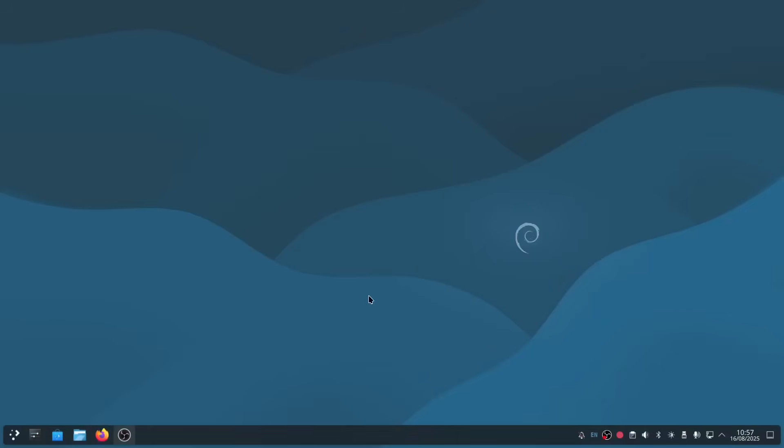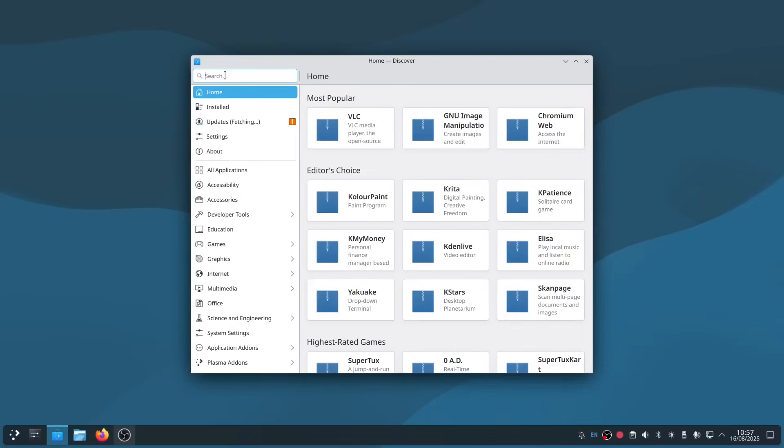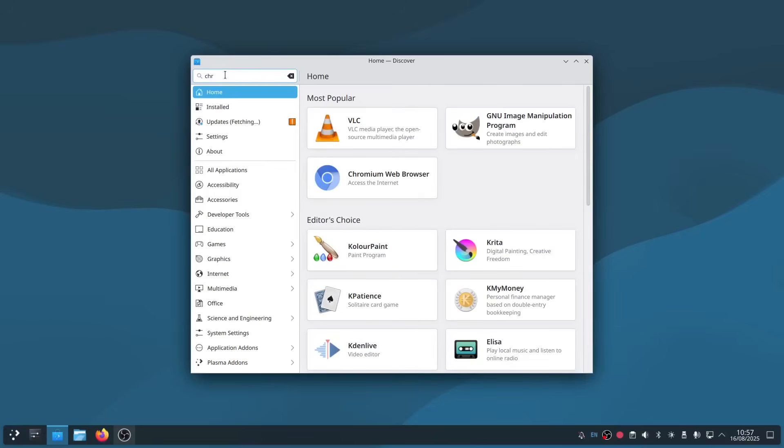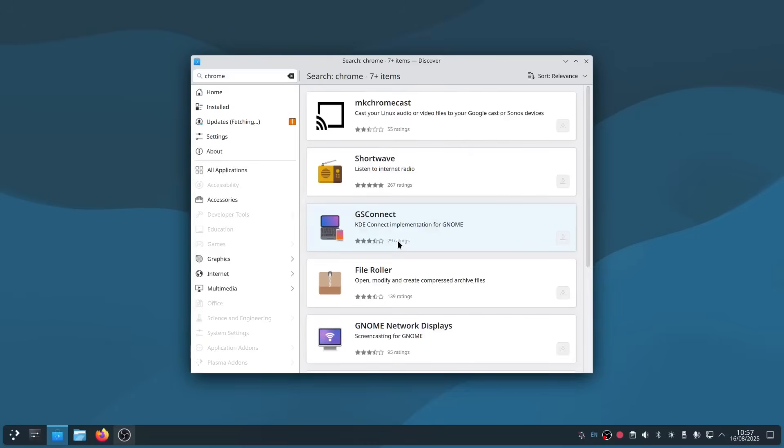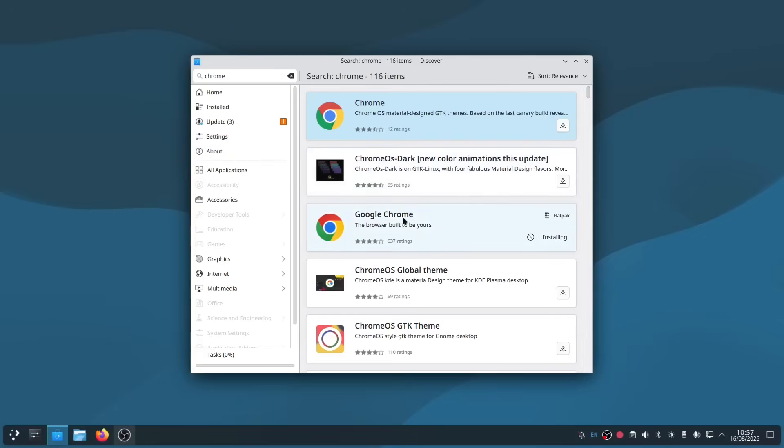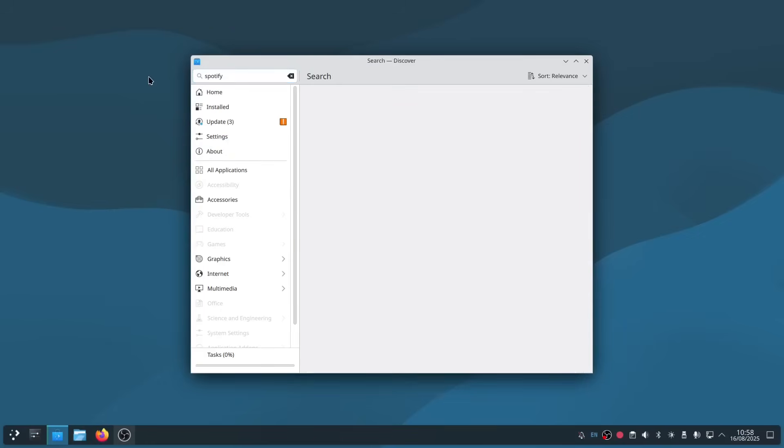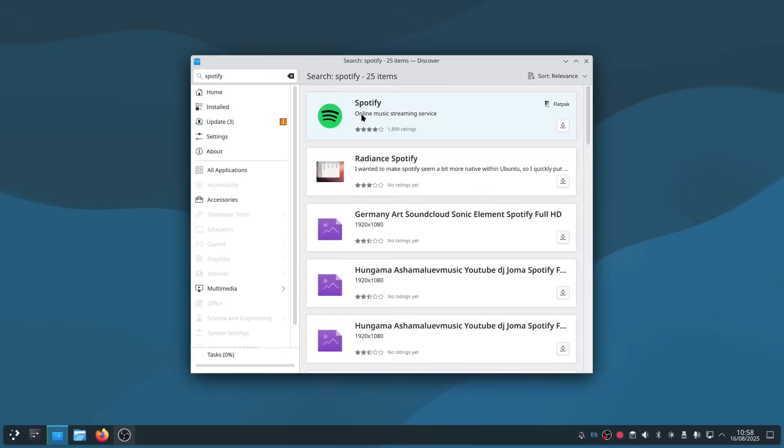So with Flatpak installed, I can now go into KDE Discover, search for Chrome, and there it is—it's Flatpak. All I have to do if I want to install it is click the install button there, and that's it installing now. Obviously Chrome isn't anything you're going to want to install, but there's loads of Flatpaks, and this just gives you more packages than you'd get just by installing Debian. You can install things like Spotify and stuff like that.